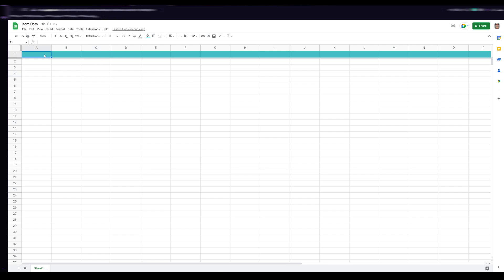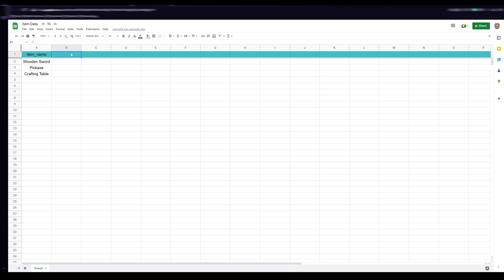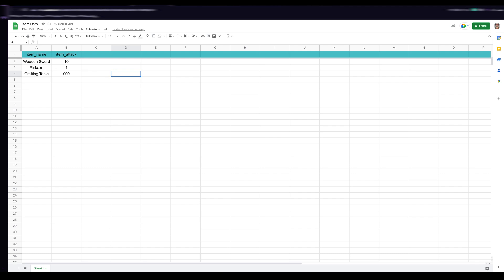In the first column of the frozen row, type a new key called "item_name," and under that list all the items in your game — for example, wooden sword, pickaxe, crafting table. The export will take all these and create different keys in a dictionary in the JSON file for each item. You can then assign properties by column — add a new column called "item_attack" and give the wooden sword a value of 10, pickaxe maybe 4, and crafting table 0 (or 999 if you want to attack with it).